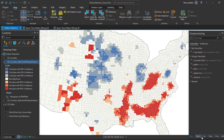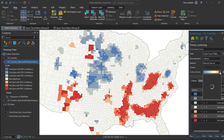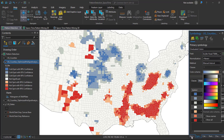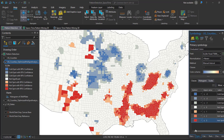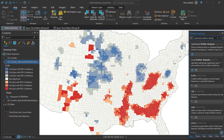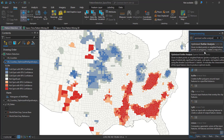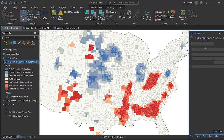To get this tool, you can simply search for it in the geoprocessing panel. Type 'outlier' or 'optimized outlier analysis' in the geoprocessing panel and you can get the Optimized Outlier Analysis spatial statistics tool.